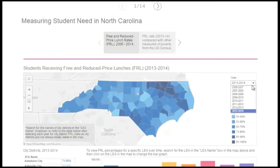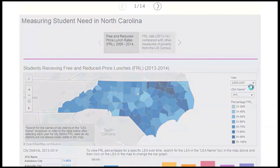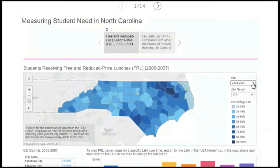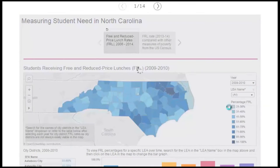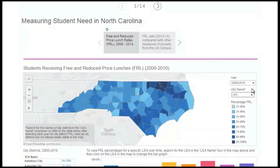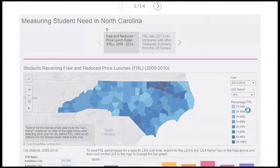Our first map shows the rates of FRL over time, starting in school year 2006-7 and going to 2013-14. One of the major takeaways as you change the date range is that the FRL rate has increased in almost every LEA across the state, in some cases significantly.